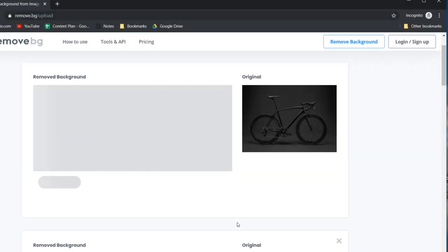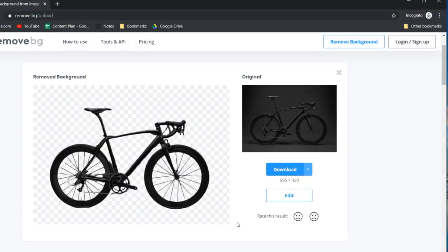It has successfully removed the background but also some parts of the frame and tires. The straight lines of the frame are wonky and the rear tire looks flat.